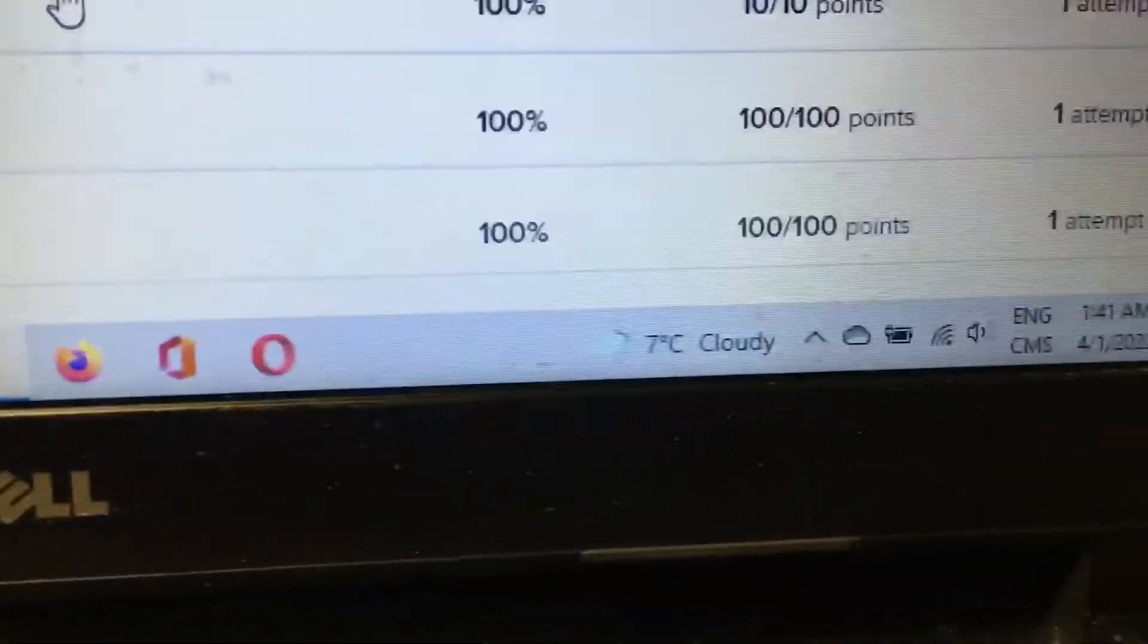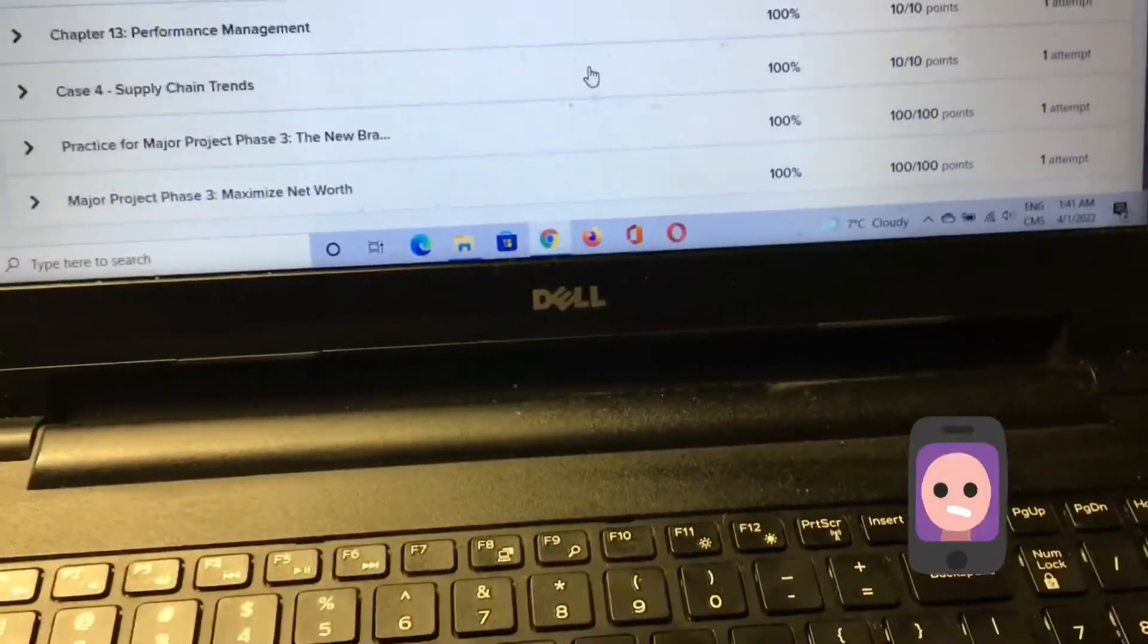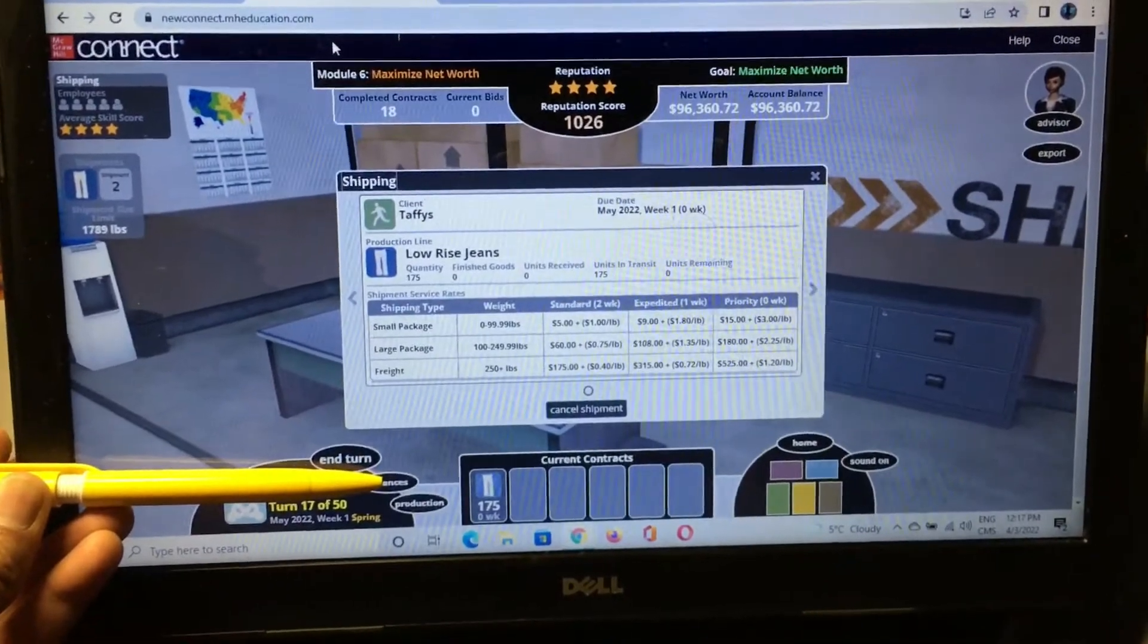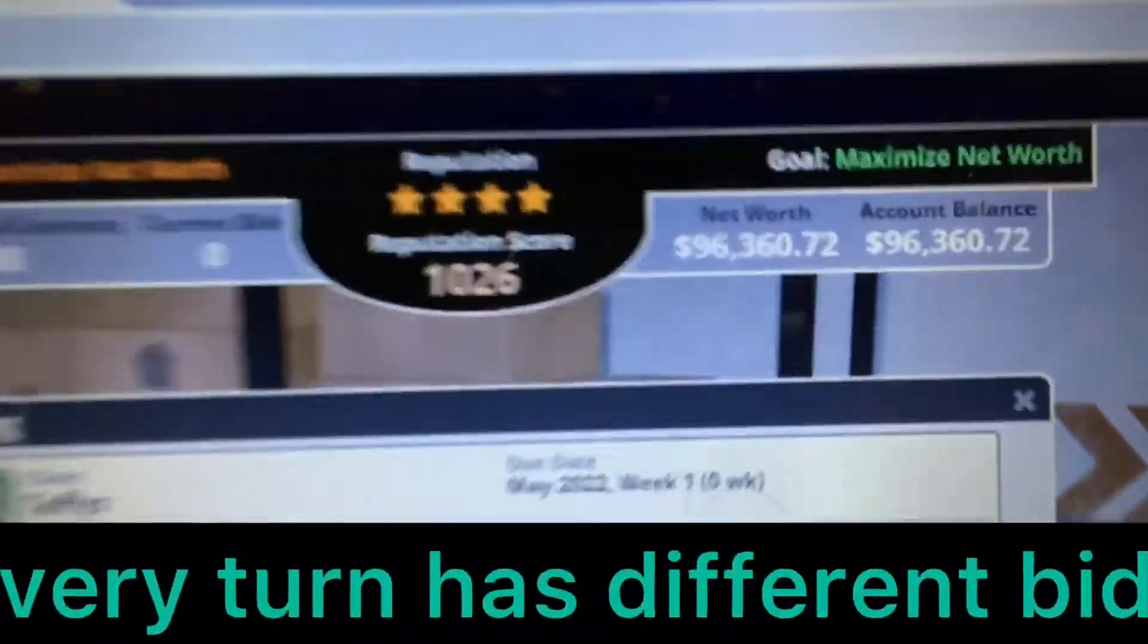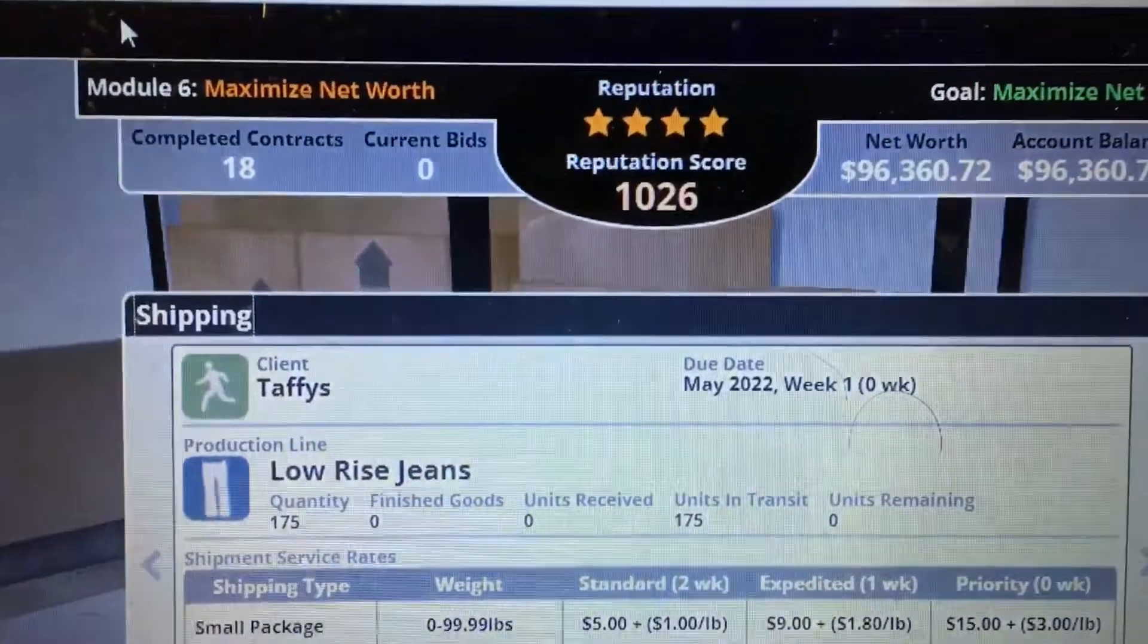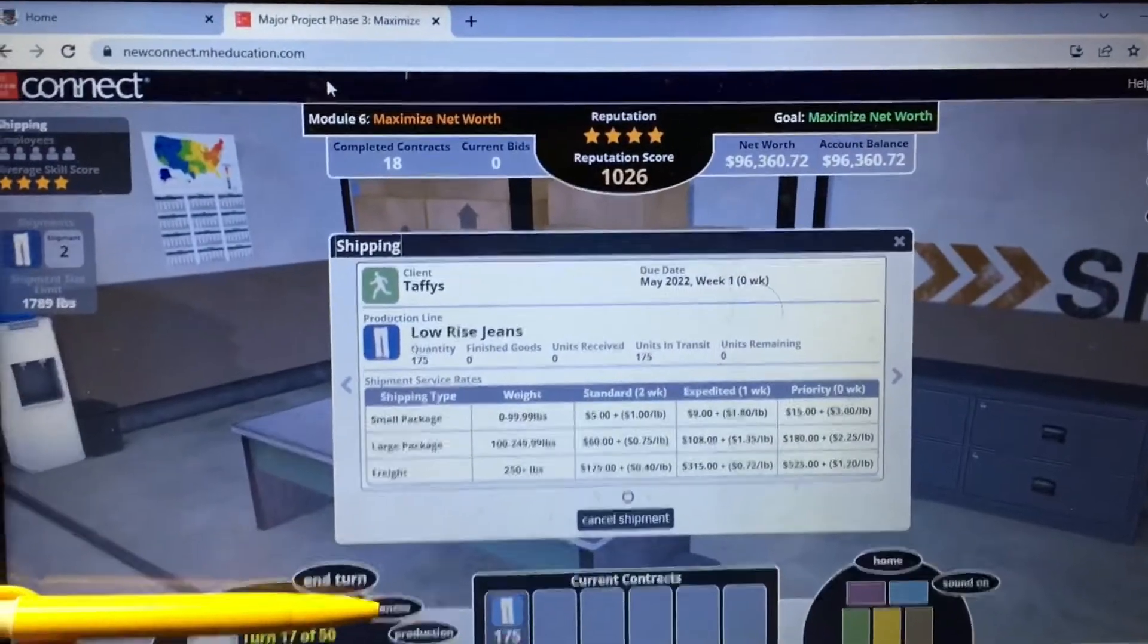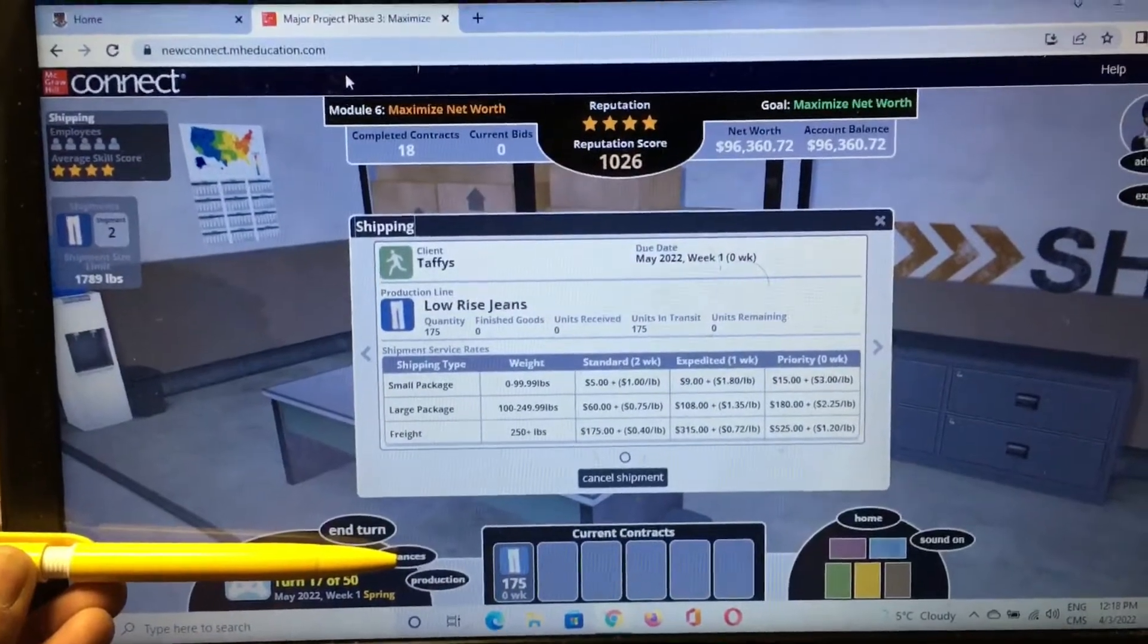100 out of 100 in one attempt. So guys, you can easily see in 17 turns I achieved around 96,000. Reputation is more than 1,000 and I completed around 18 contracts. Let's see how many marks I will get at the end of this assignment.